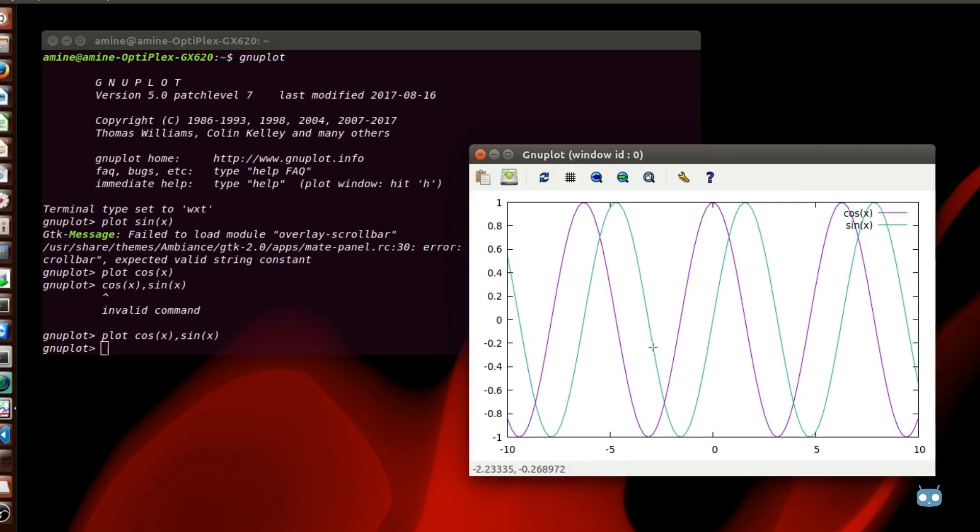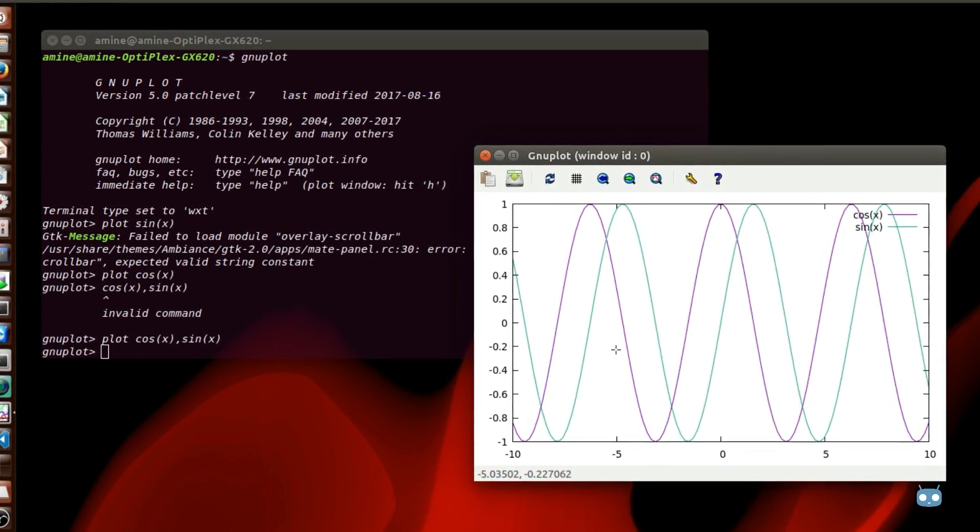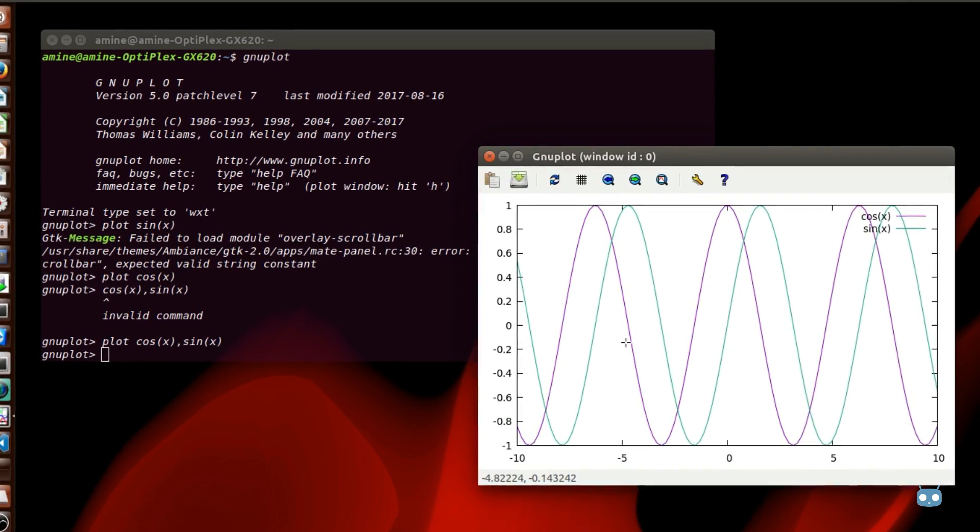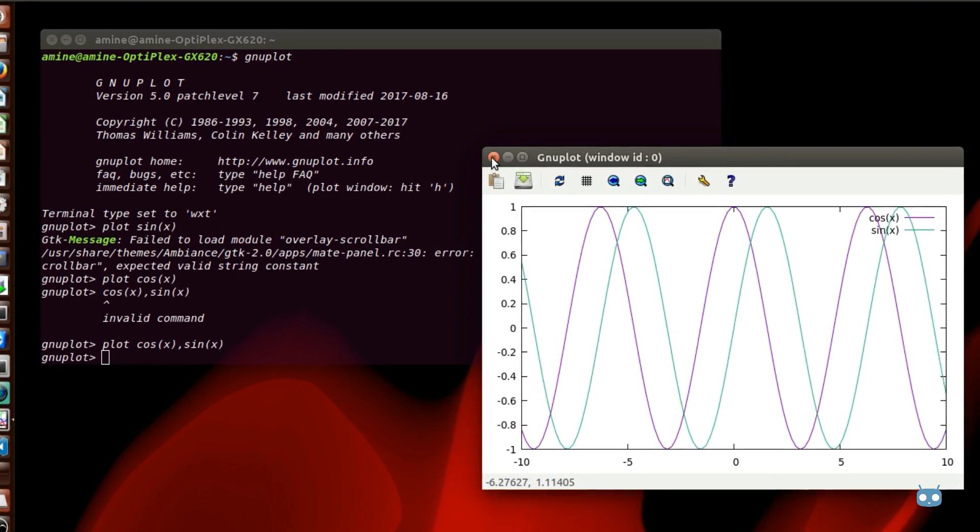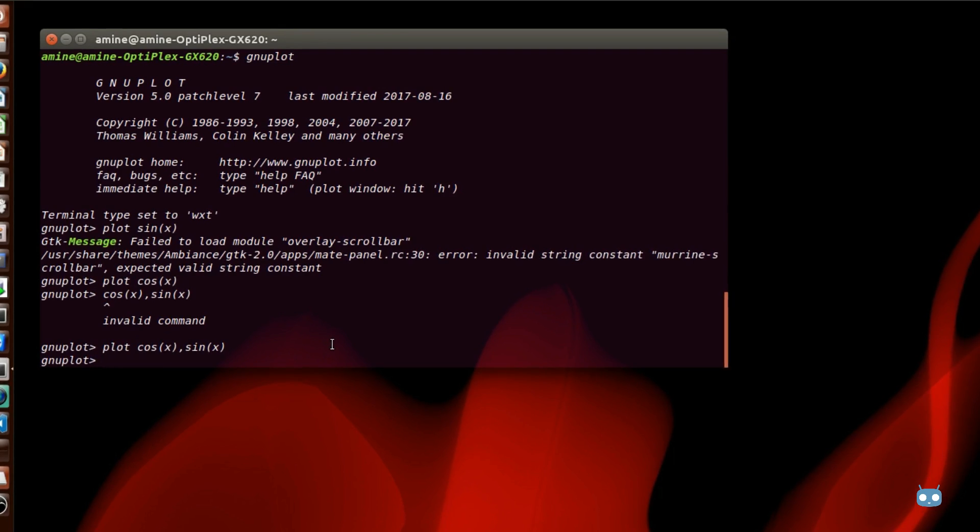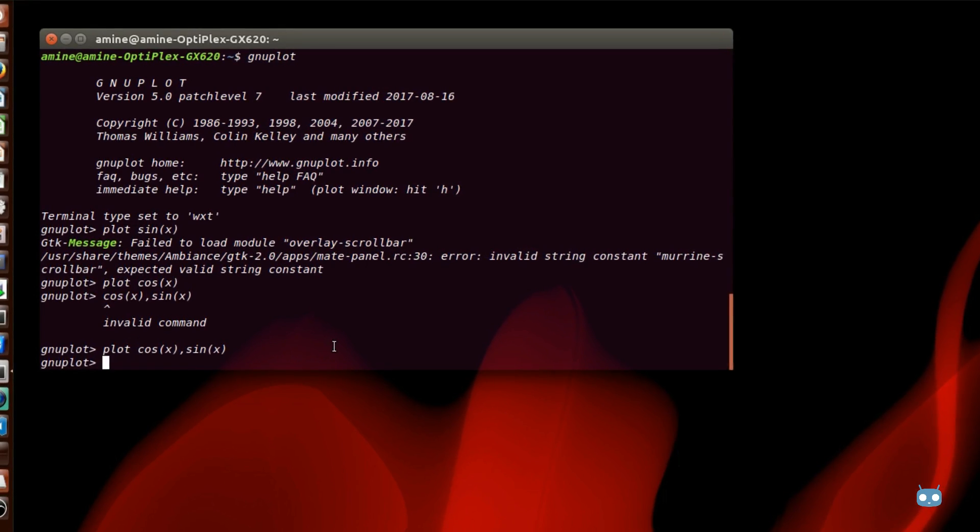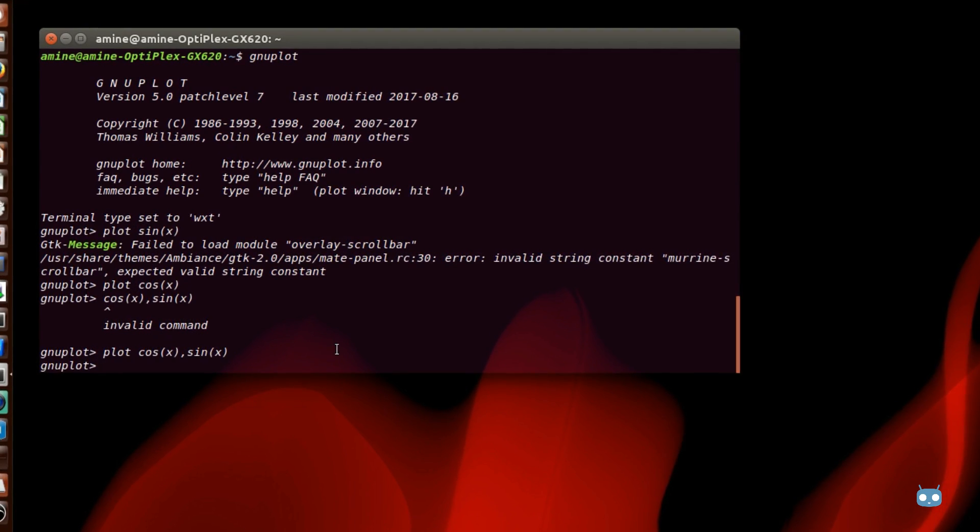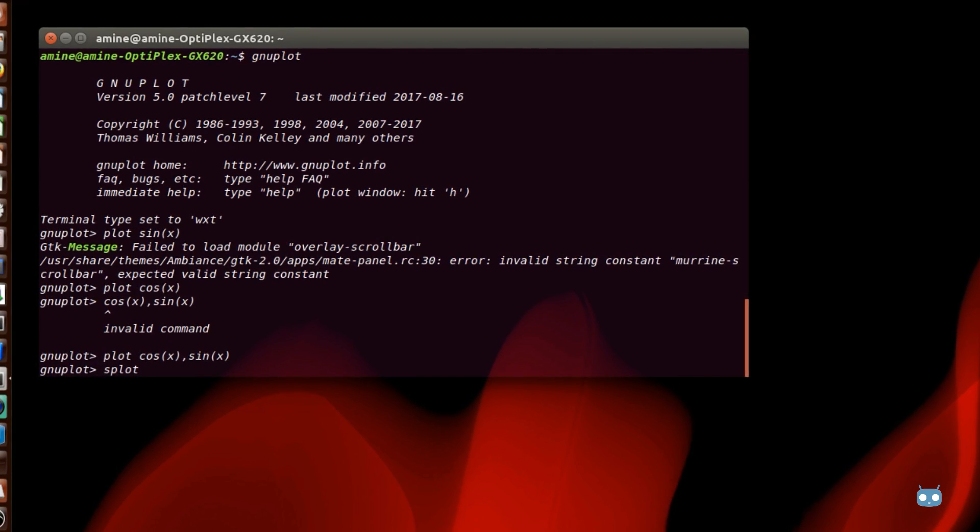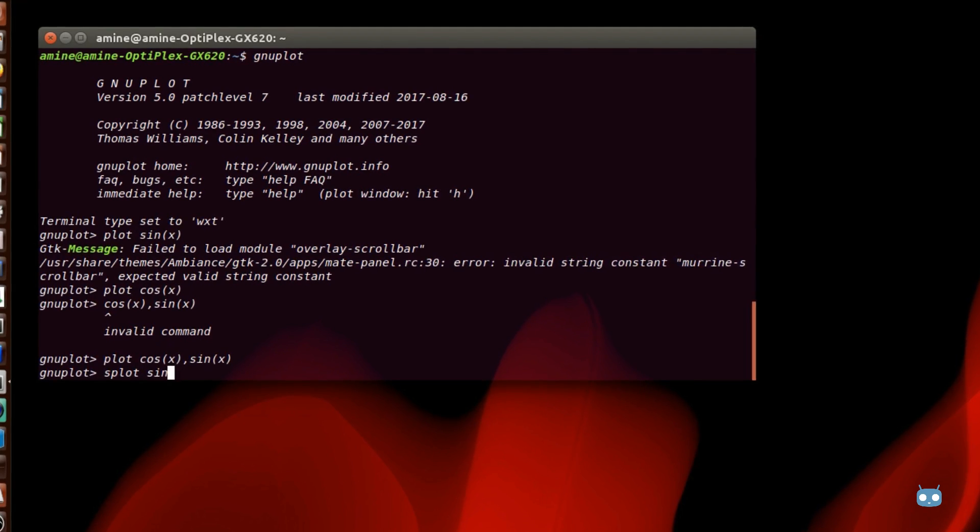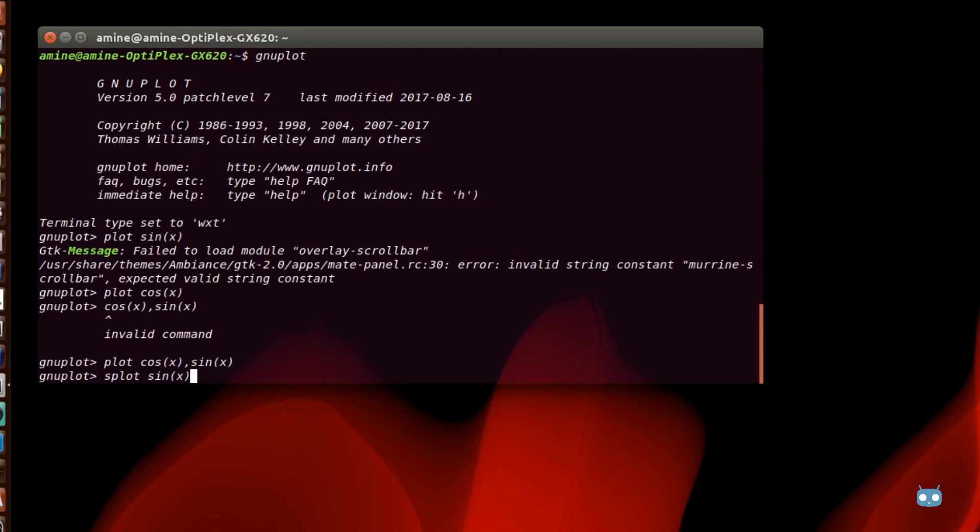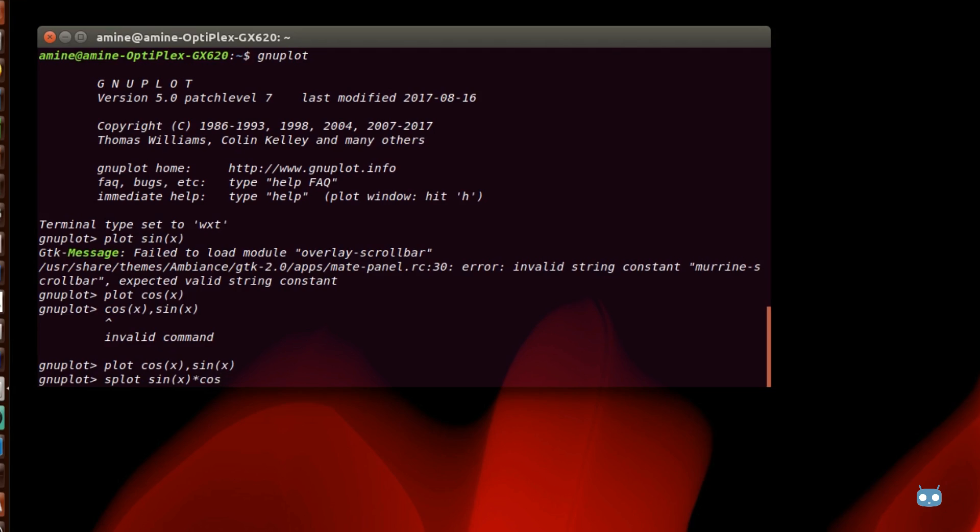As you can see here we have just drawn some 2D functions but we can also draw 3D mathematical functions. Let's draw a 3D function. I will just go with something really easy but this time in order to draw 3D graphics you have to provide the command splot and not plot. We'll draw sine of x multiplied by the cos of y.